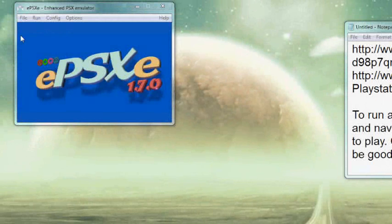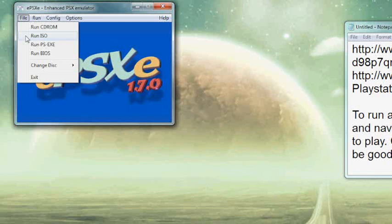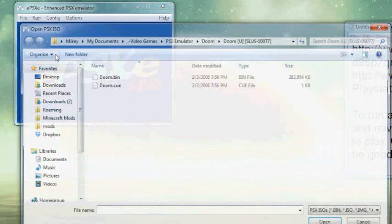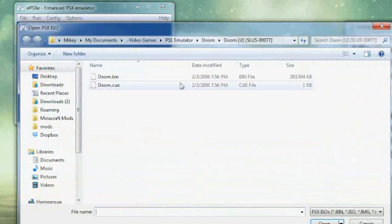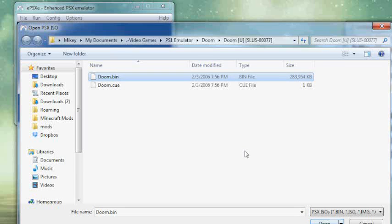To run a game, click File, Run ISO, and navigate to the ROM which you wish to play. Click on it, hit Open, and you should be good to go.